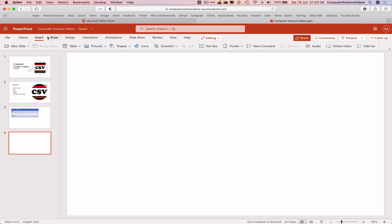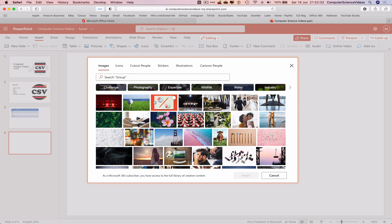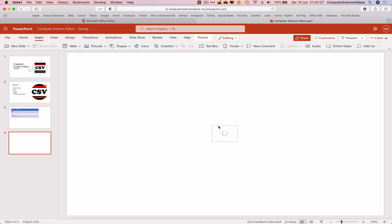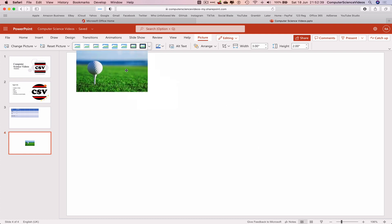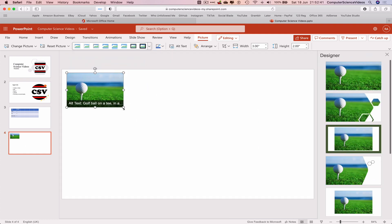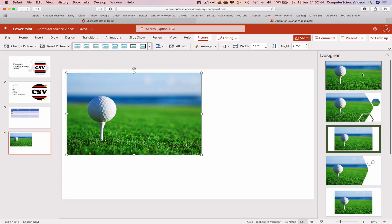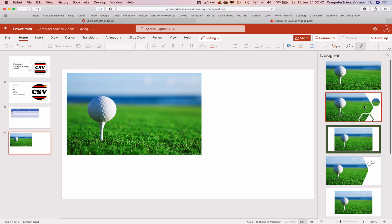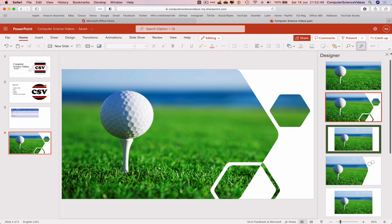And now insert pictures from stock images if we wish to. Let's just insert the photo of the golf ball.